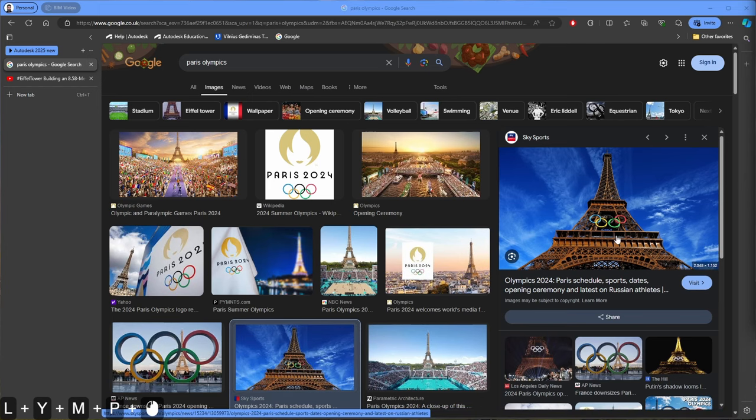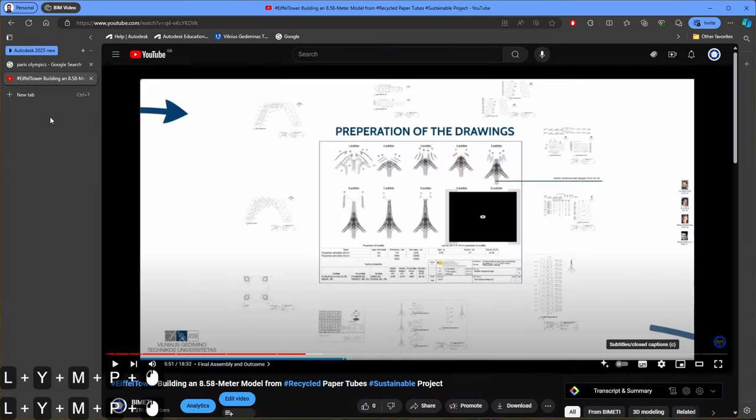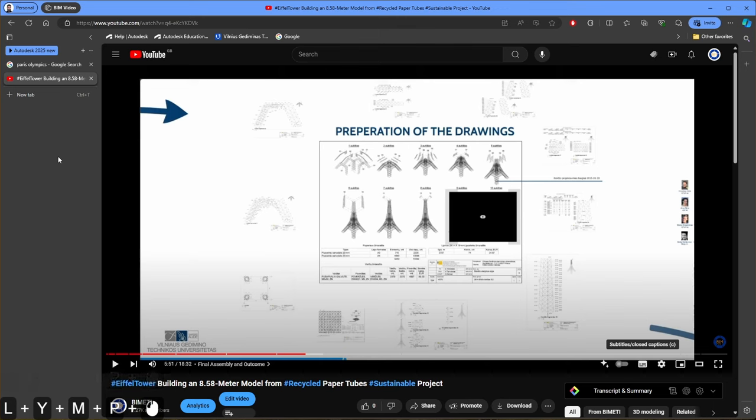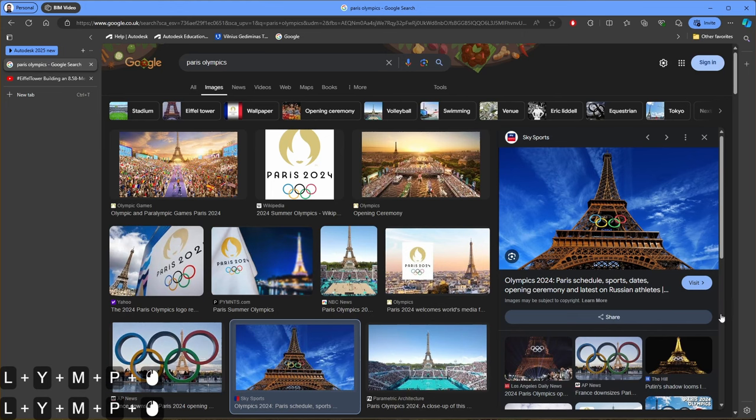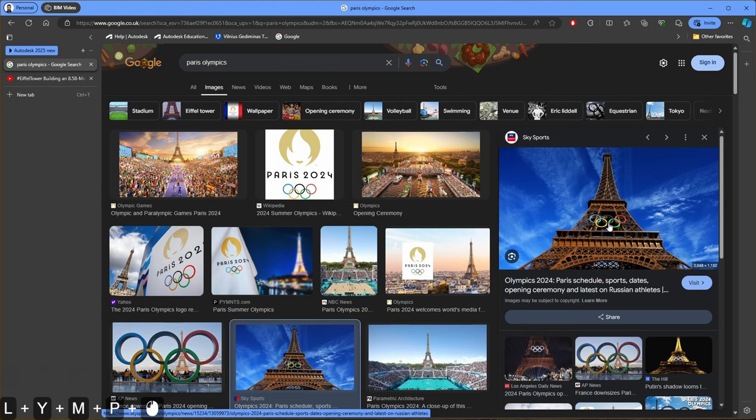In one of my videos I showed how to make an Eiffel Tower from paper tubes and they have a Revit model of this tower. So now I will show how to create Olympic rings, and in the next video I will show how to put these Olympic rings on my Eiffel Tower Revit model.